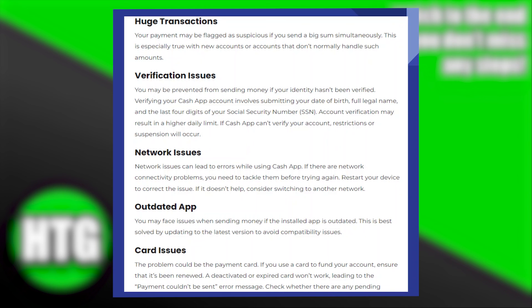The problem could be the payment card. If you use a card to fund your account, ensure that it's been renewed. A deactivated or expired card won't work, leading to the 'payment couldn't be sent' error message.